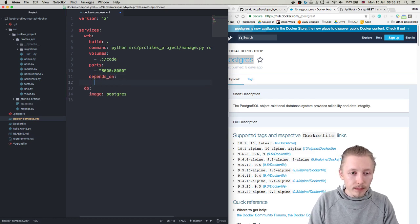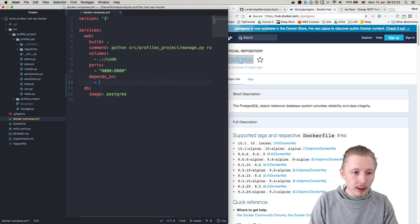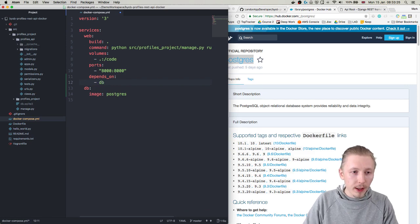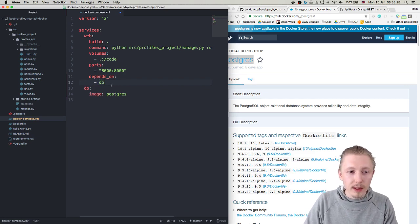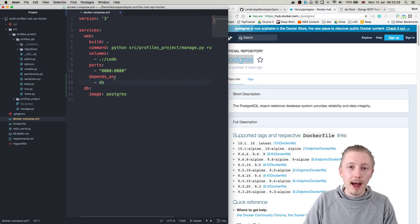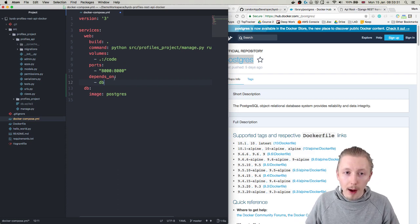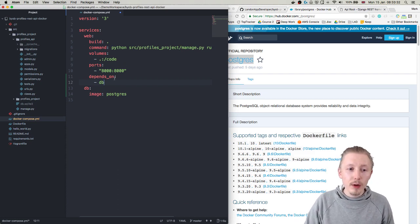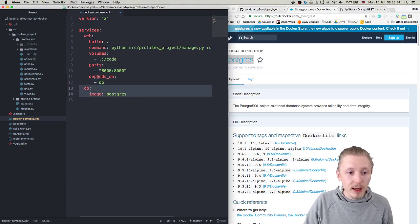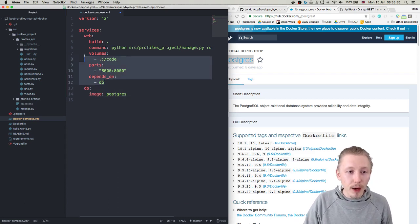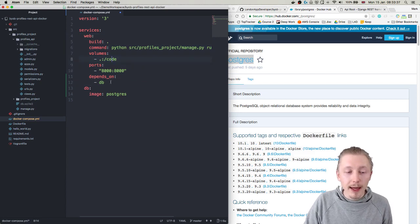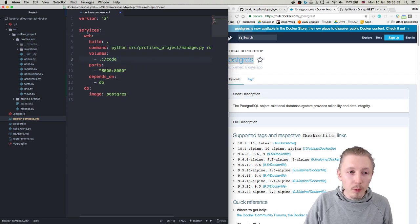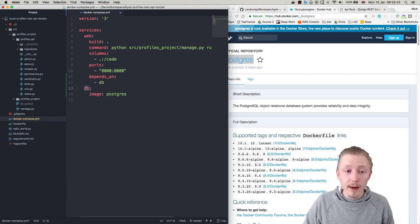So the way we do that is we add a new item to our web service and it's called depends_on. And then you basically just tell it what other services this service depends on and that way when you run docker compose up it knows that you need to start the db service first followed by the web service.